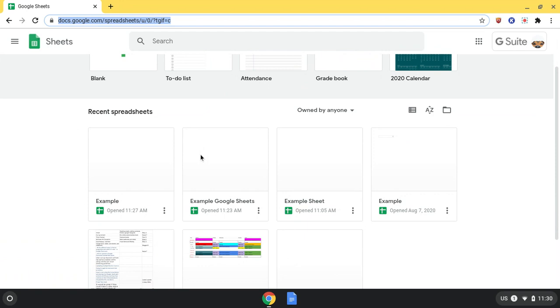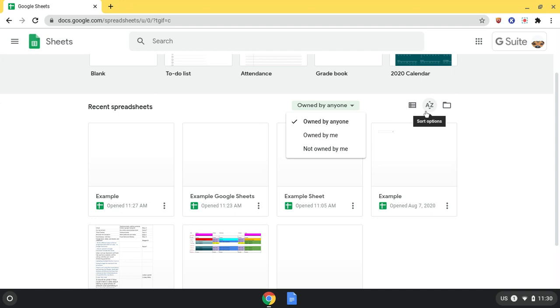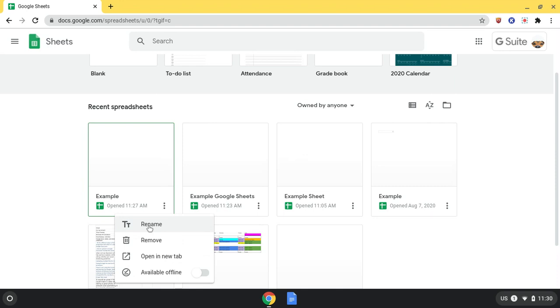Below that are your recent spreadsheets. This is where you can change it to be owned by anyone, change the list view, sort options, and open a file picker. The three dots on the side right here are where you can rename whatever you selected, remove, open a new tab, and make it available offline.